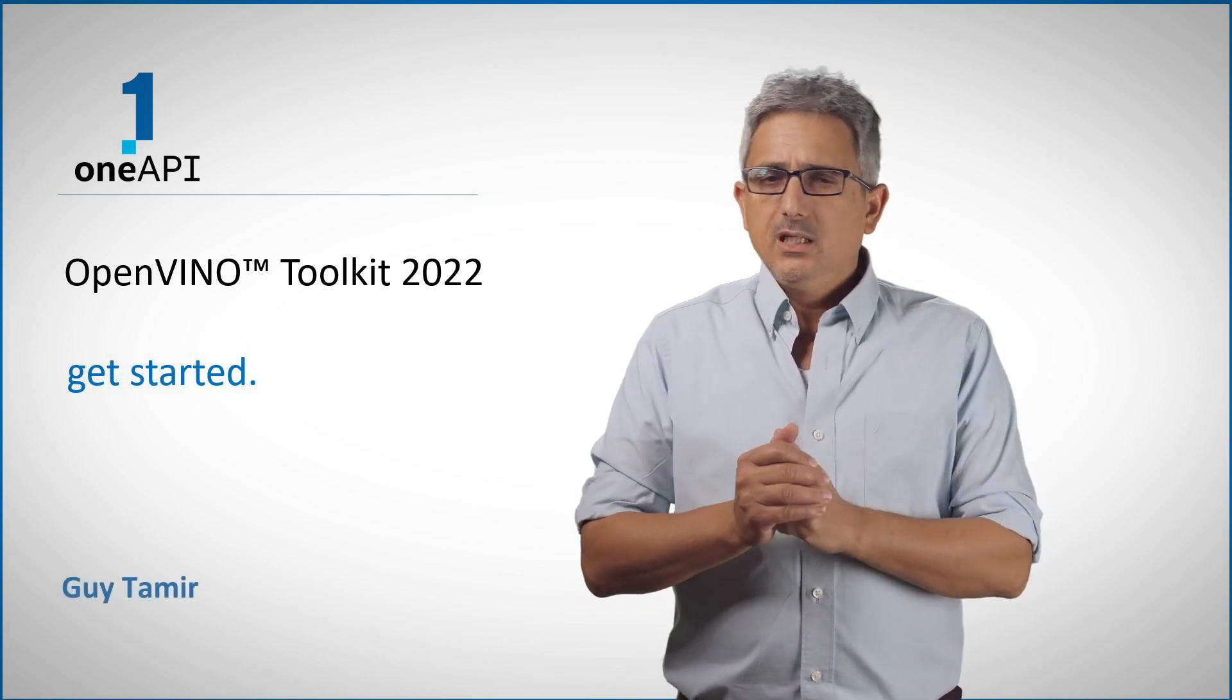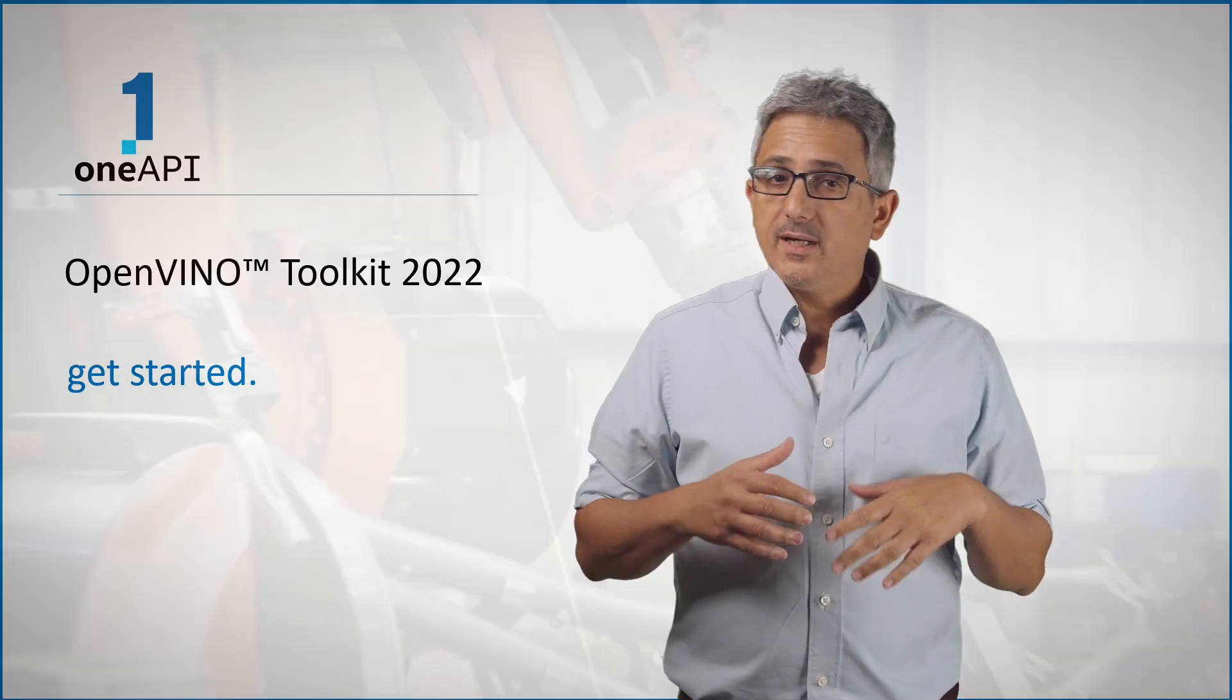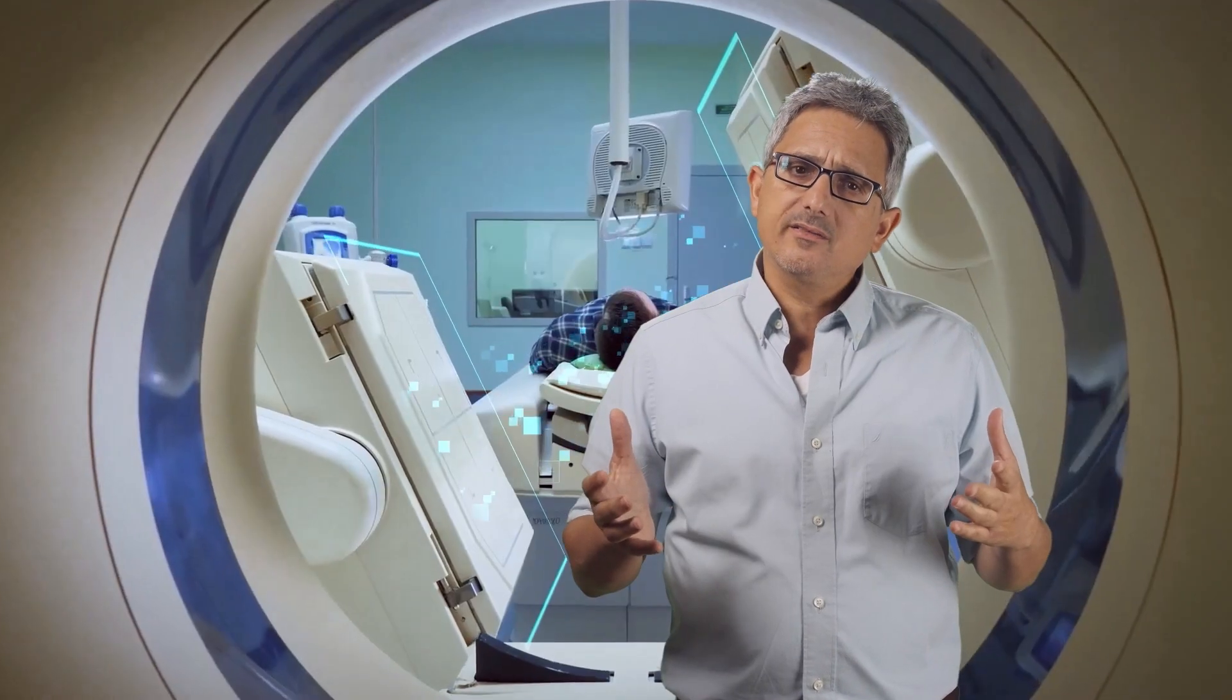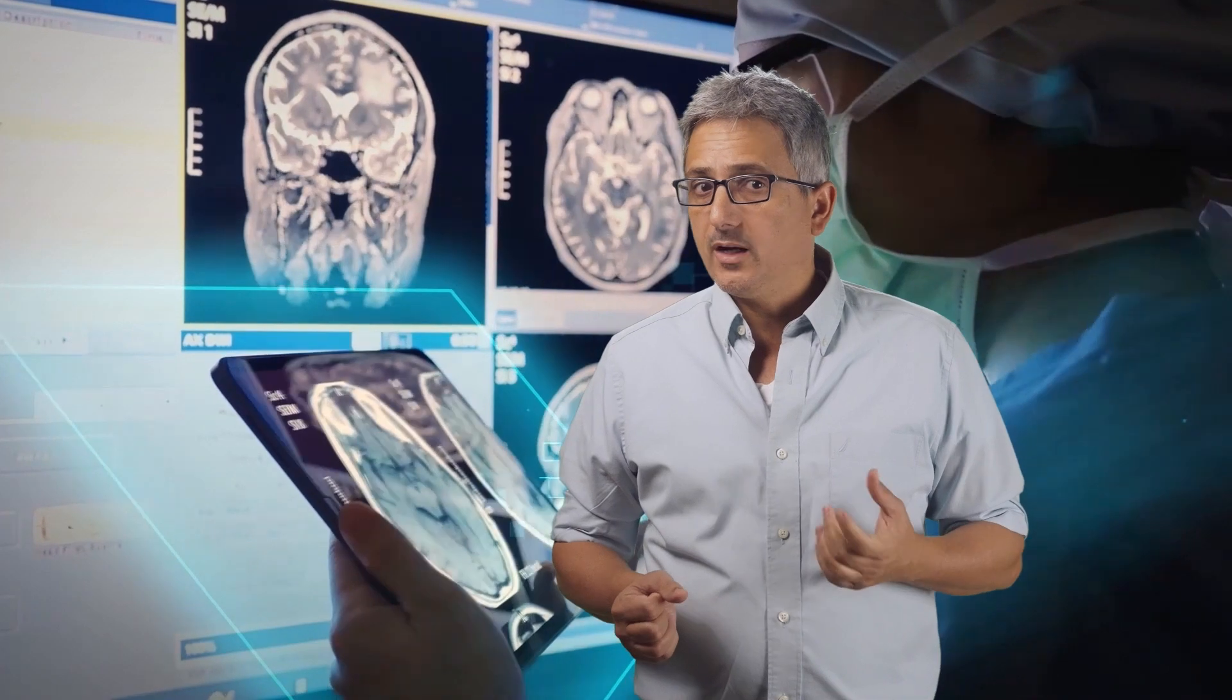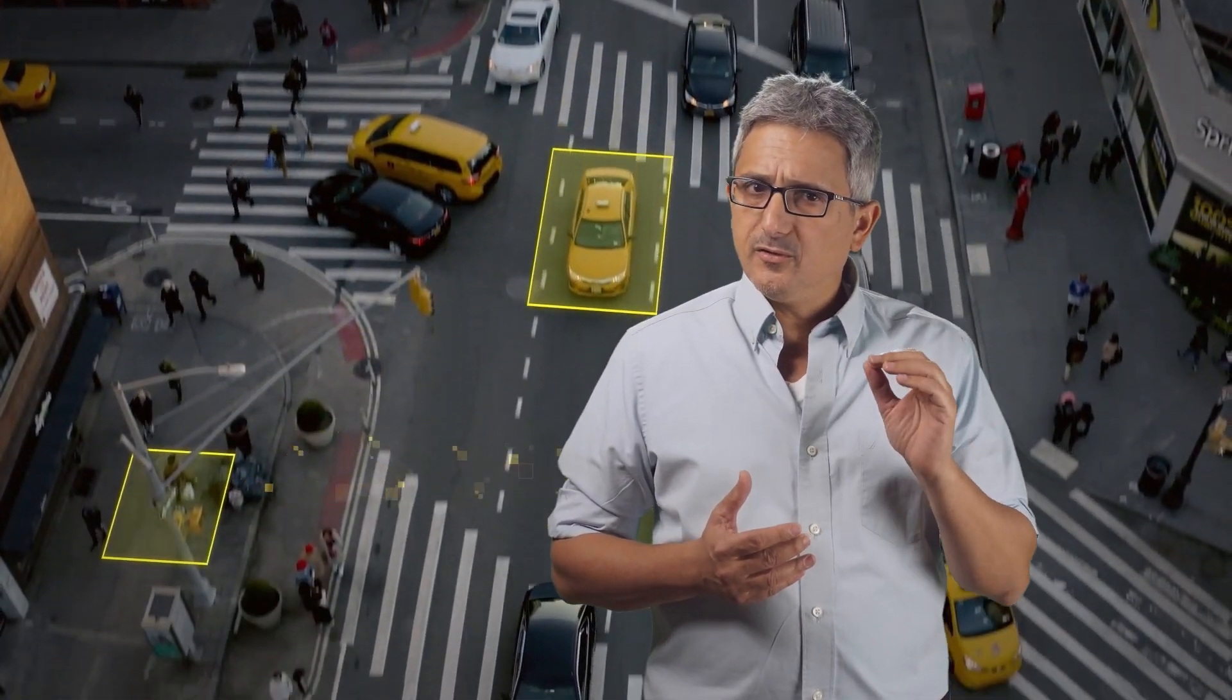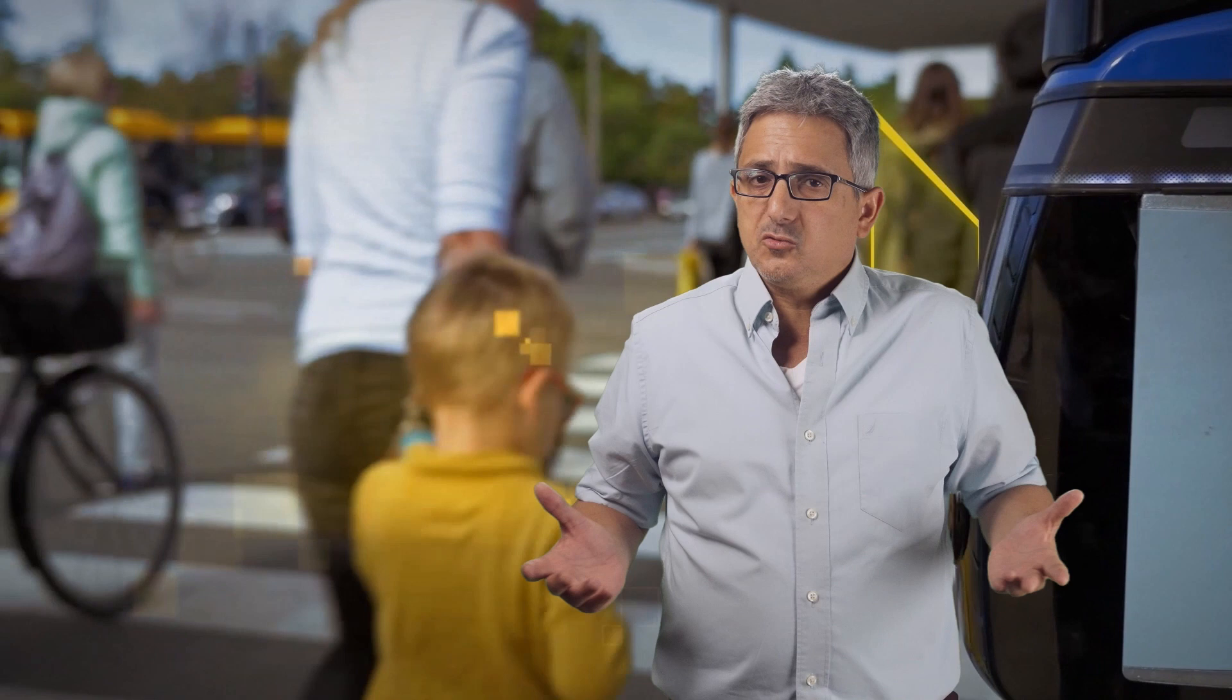Welcome back to the OneAPI channel. If you are on a journey to create an AI-based application, you usually start with frameworks like TensorFlow, PyTorch, or others. And people ask me, why do I need OpenVINO for inference? I can use these frameworks, or sometimes even a lighter version of them, for inference as well, not only for training.